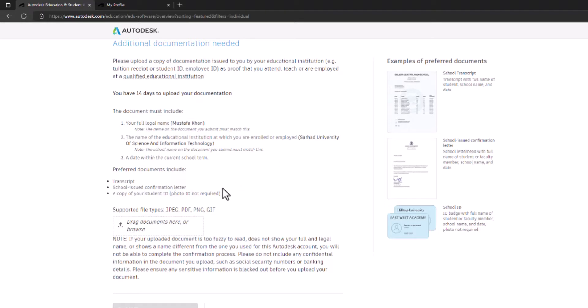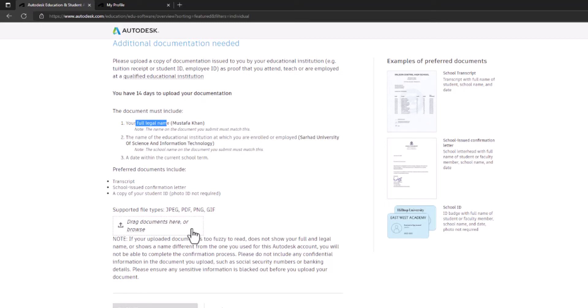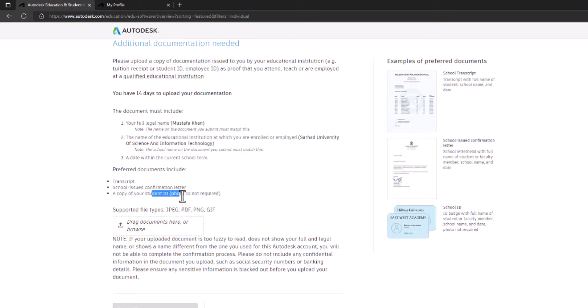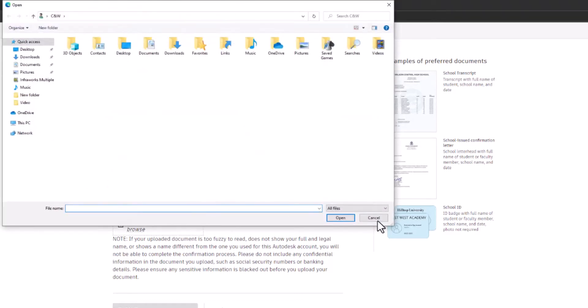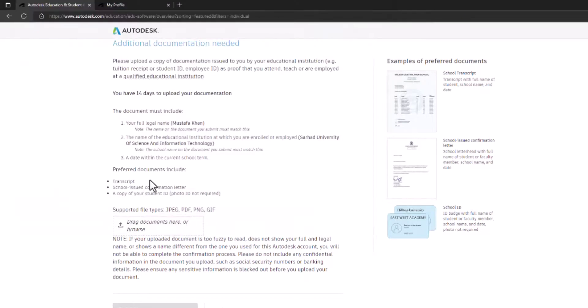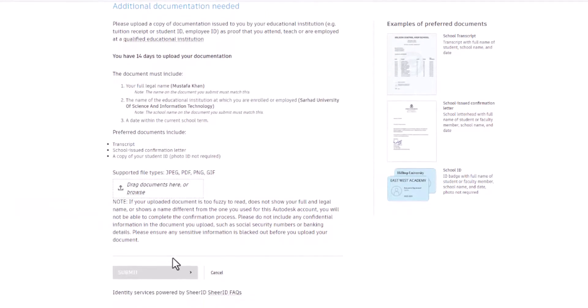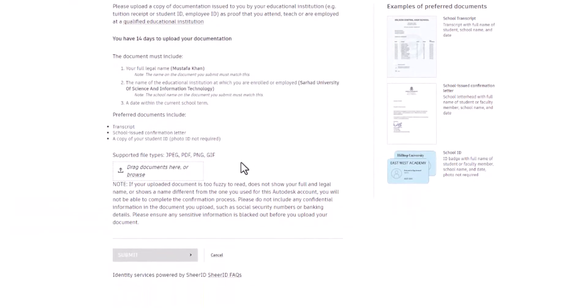It shall contain my full legal name and the name of the educational institute at which you are enrolled. I only need to come up with any of these - transcript or ID card. Let's stick to these only. Once I upload it here, let's say my ID card, I will submit the form and wait for their email. Usually they reply in an hour or two.